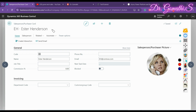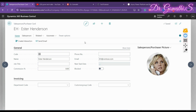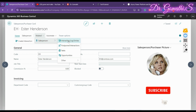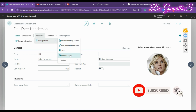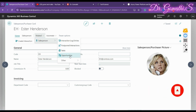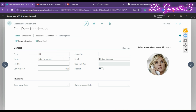Once you click on a salesperson, go to the 'Related' menu and select 'Opportunities.' You can also find options to assign tasks here. We're going to create an opportunity for this particular salesperson, so click 'Opportunities.'